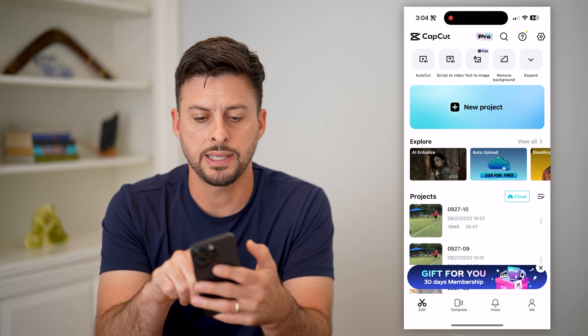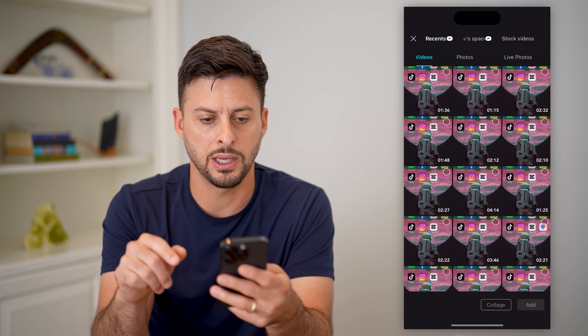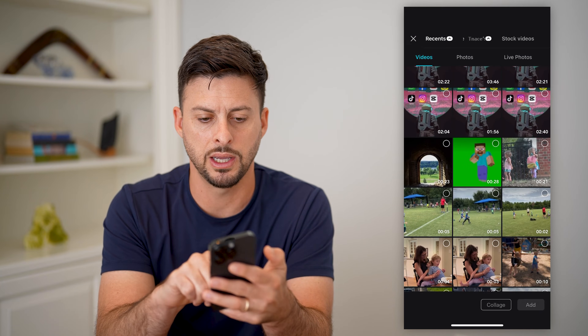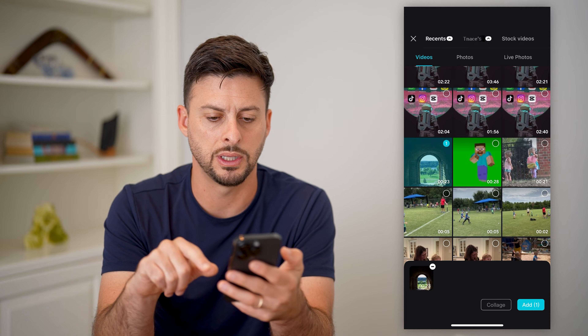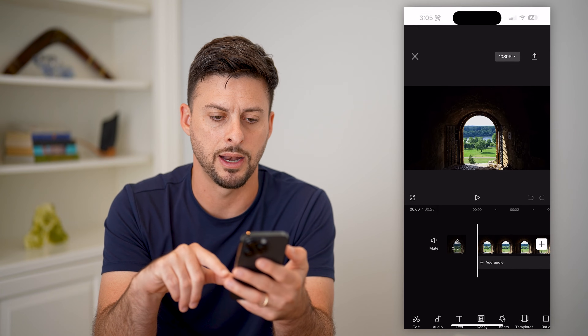Let's open up CapCut here, tap on new project, and scroll down and choose a specific video and hit add.